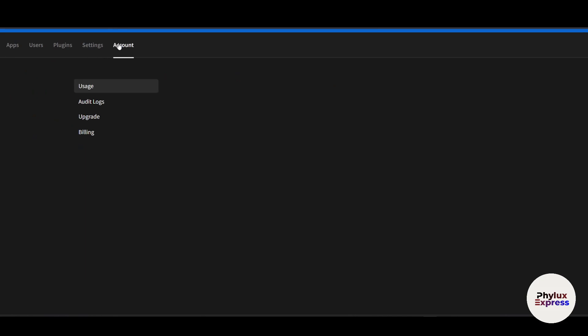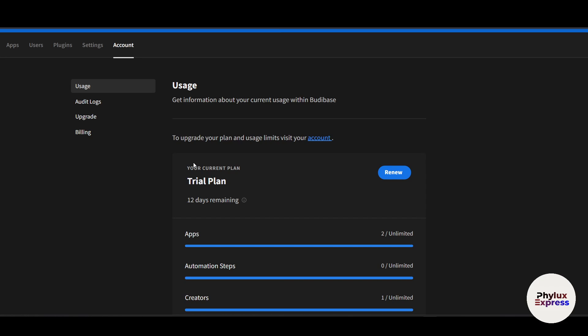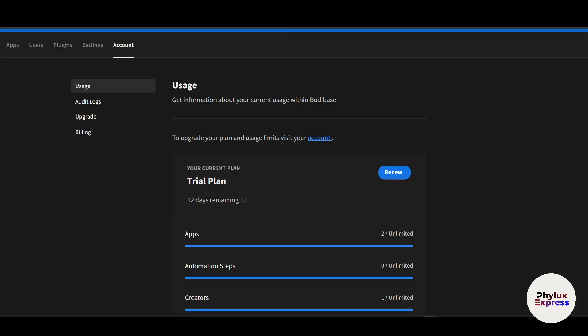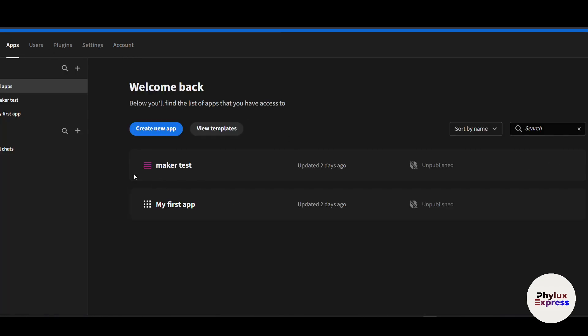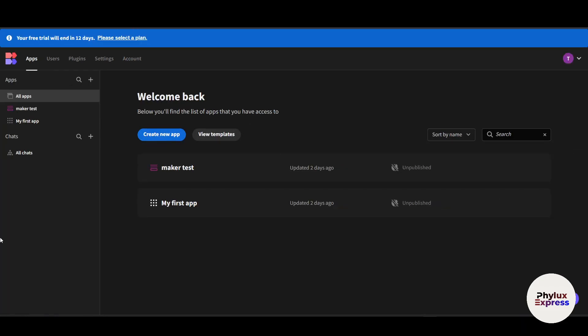The 'Account' section holds user-specific settings like profile, billing, upgrade options, and audit logs. Now let's move back to creating an app. I have a testing app here already. Let's say you want to create a new app — you can also view templates first, but let's create a new app.